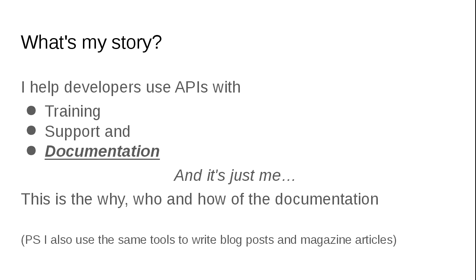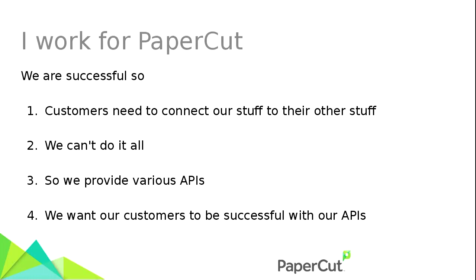I work for a company called Papercut, who actually wants me to be here, so thanks for them. We have this great product, and it's very successful, and that's marvelous. But the problem, if you have a successful project or a successful product, and people are using it, then suddenly your software isn't working on its own. It's having to talk to lots of other pieces of software that your customers or ecosystem are using. So eventually you have to start providing APIs so that other people can integrate your system into the rest of their environment.